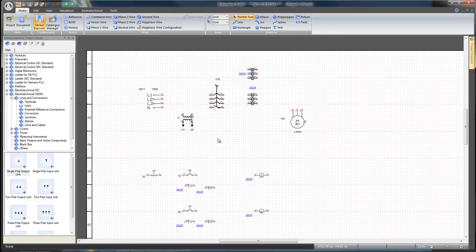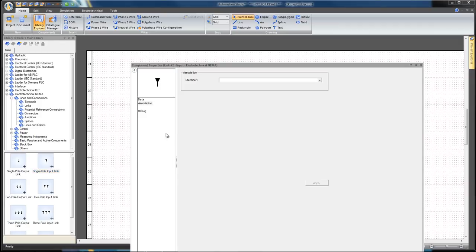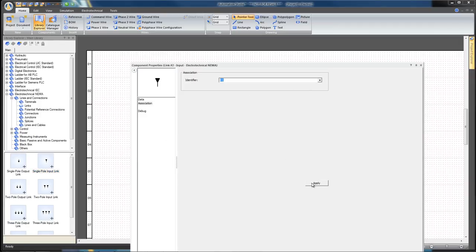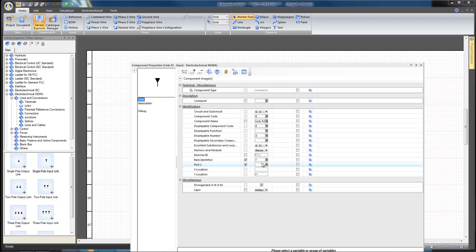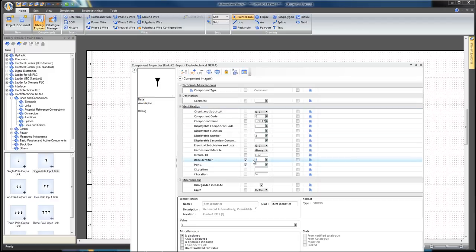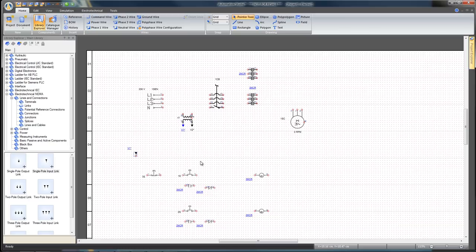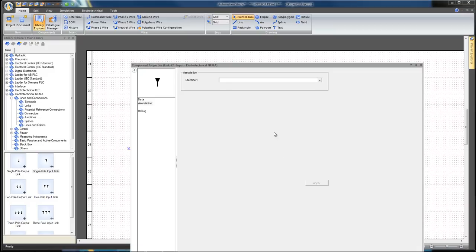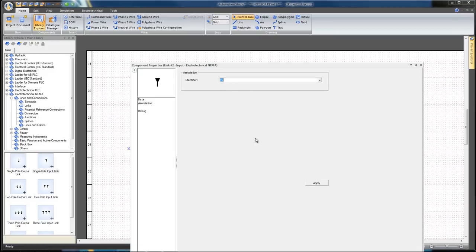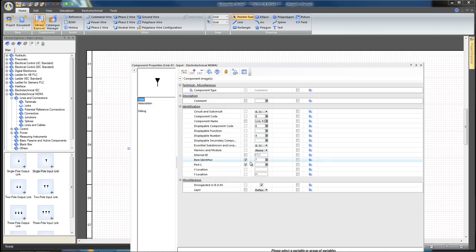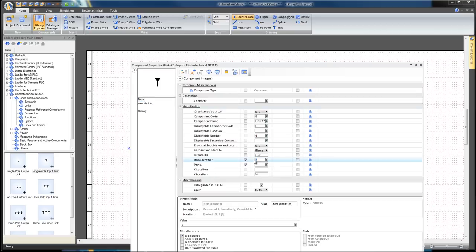Drag and drop one single input link on the diagram. Associate the input link to the V1 output link. Click Apply. Select the Data field, type V1 in item identifier and close. Insert another single input link, associate it to the V2 link and click Apply. On the Data field, write V2 in the item identifier and close.